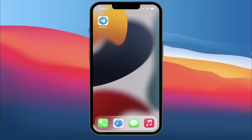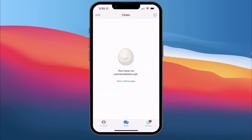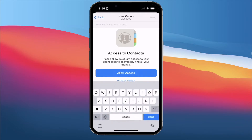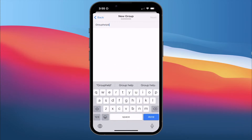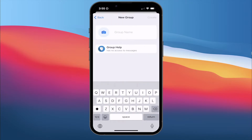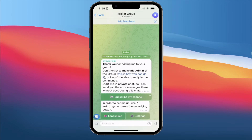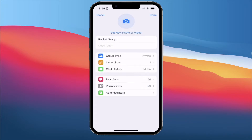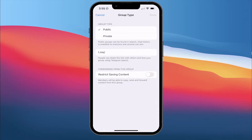As usual, I'm going to head on to my Telegram app and open it. We're going to create a new group, and I'm going to invite the bot which is called the Group Help Bot. Once we have invited it, we give the group a name — I will call it Rocket Group. We want to make sure this group is public, not private, because you want everyone to have access to this group.